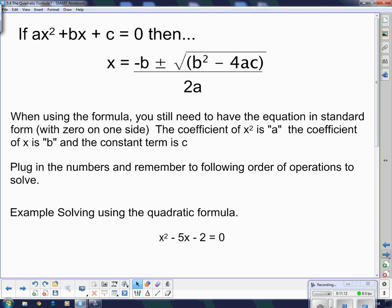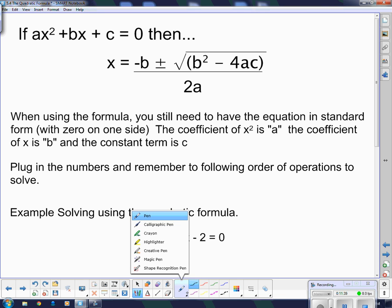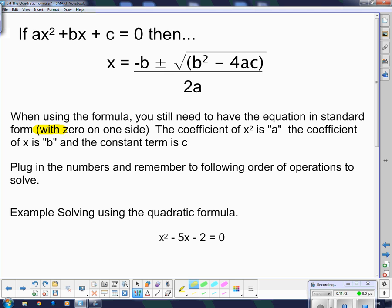We're going to move on. I'm going to show you how to use it now, because knowing it is one thing — using it is a completely different thing. If ax squared plus bx plus c equals 0, then we have this formula that you need to memorize: negative b plus or minus the square root of b squared minus 4ac, all divided by 2a. When using the formula, you still need to have the equation in standard form, meaning it has to have 0 on one side. They all have to be rearranged the same way we did when we were solving by factoring. Then the coefficient of x squared is a, the coefficient of x is b, and the constant term is c.